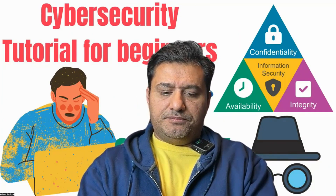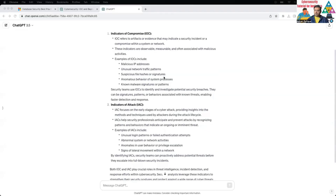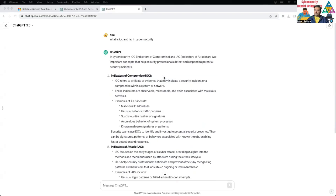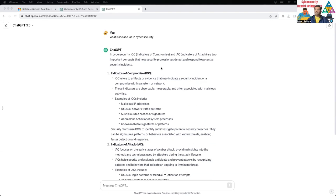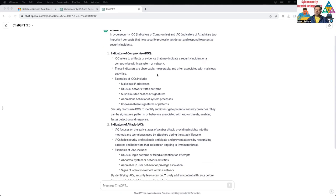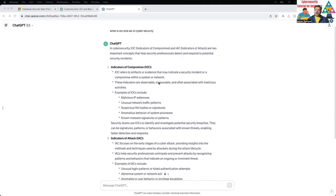Let me share my screen. So if you can see my screen here, I'm going to be focusing on this. I put this question into chat: 'What is IOC in cybersecurity?' So IOC, as we can see, stands for indicator of compromise.